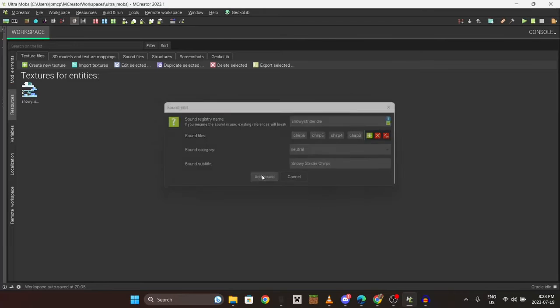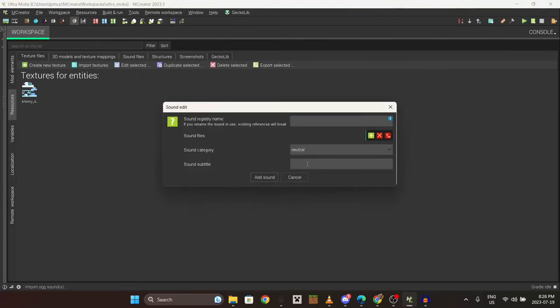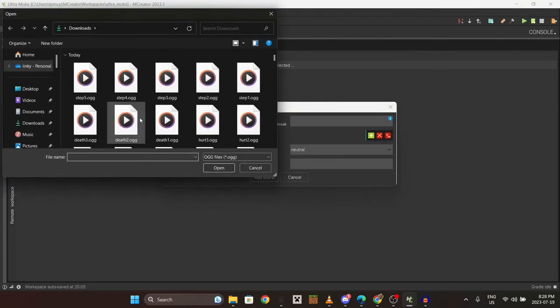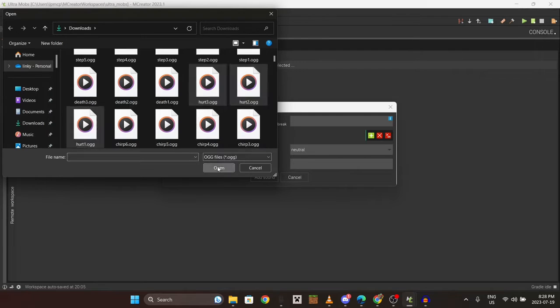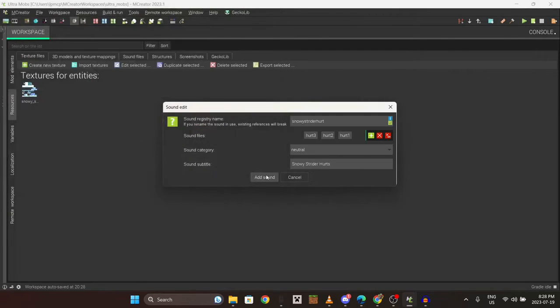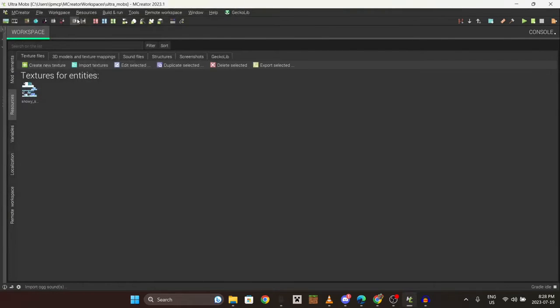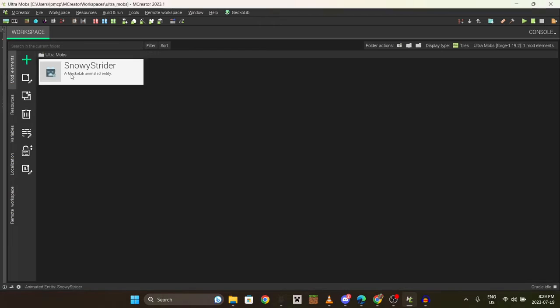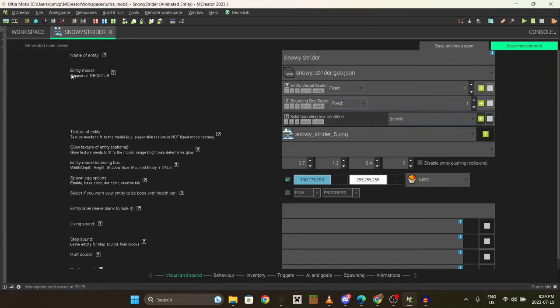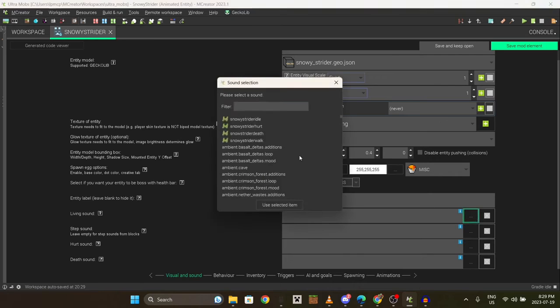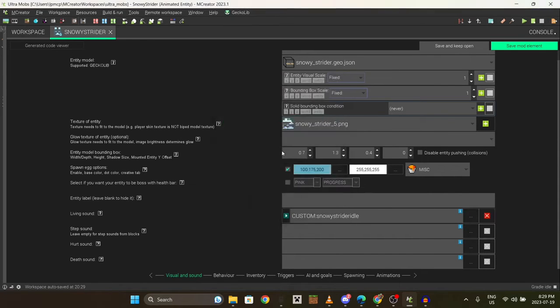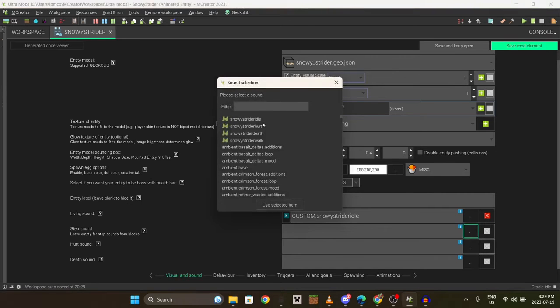Try your idle and then do it again for all the other sound effects, like the hurt sound. Once you've got all the sound effects, go back to your model, look here, and then select your sounds. Living sound would be the idle or the chirps, step would be walk which is stepping sound, hurt, etc.